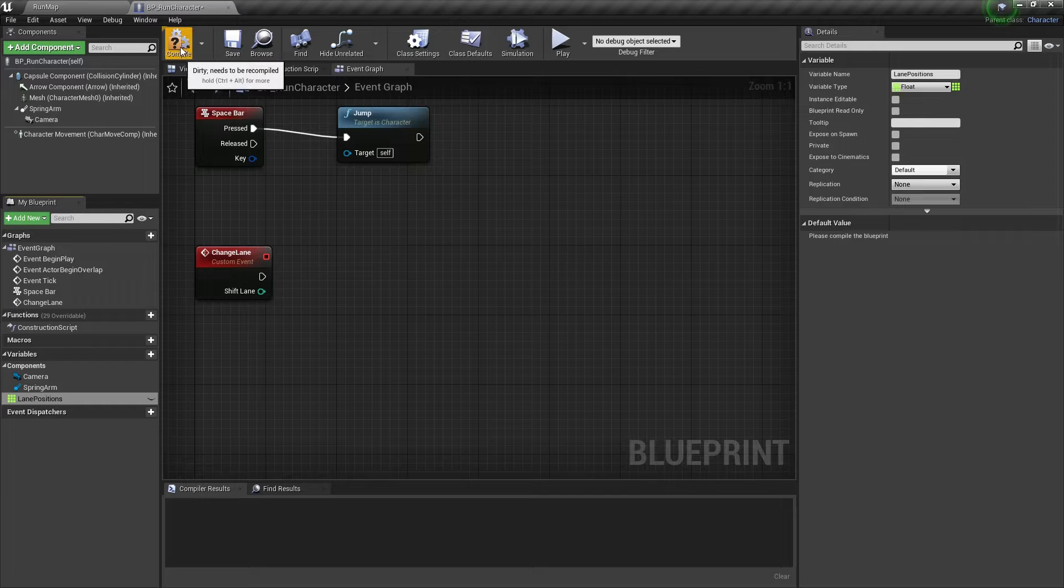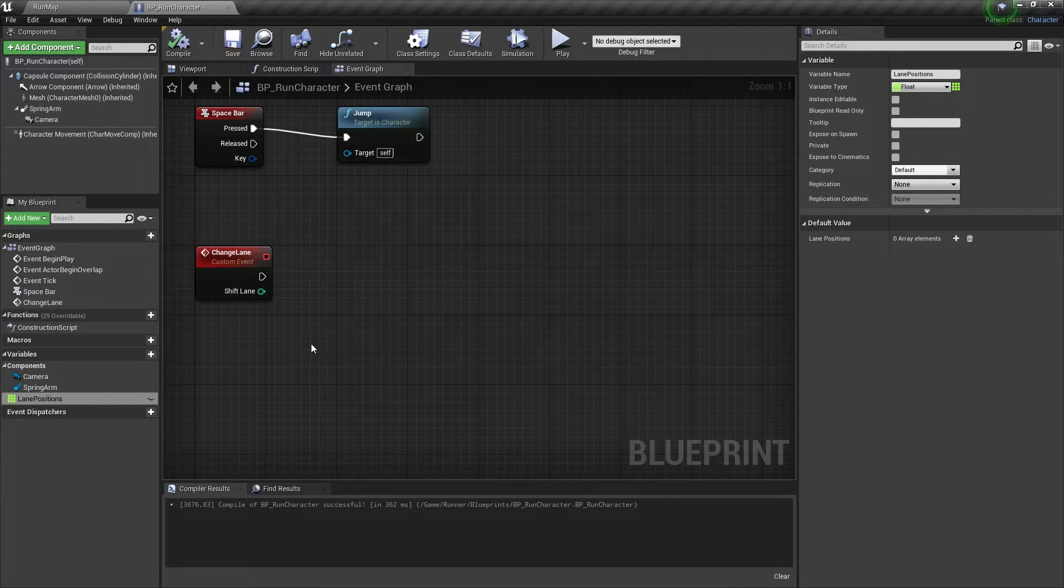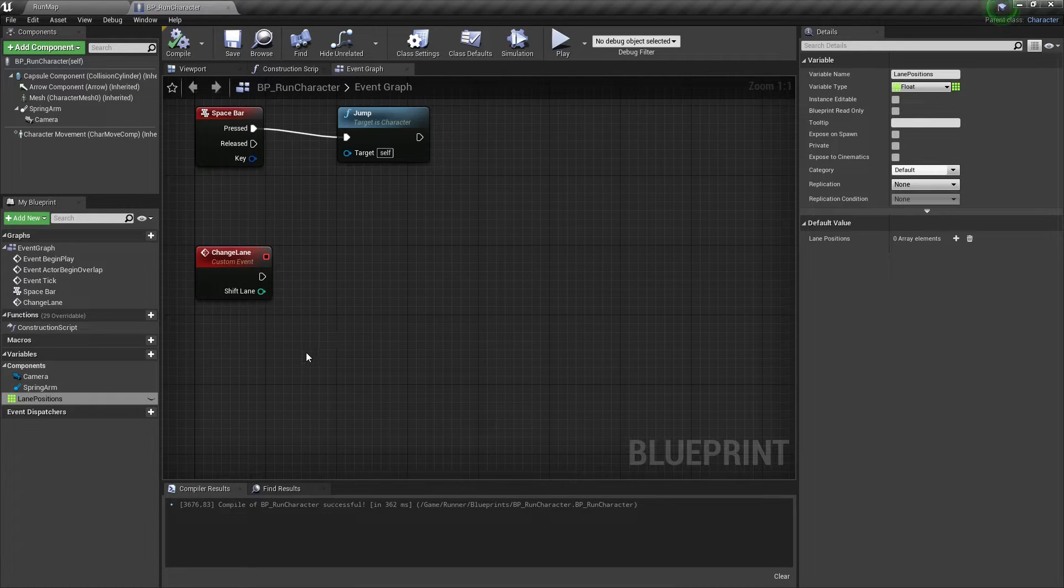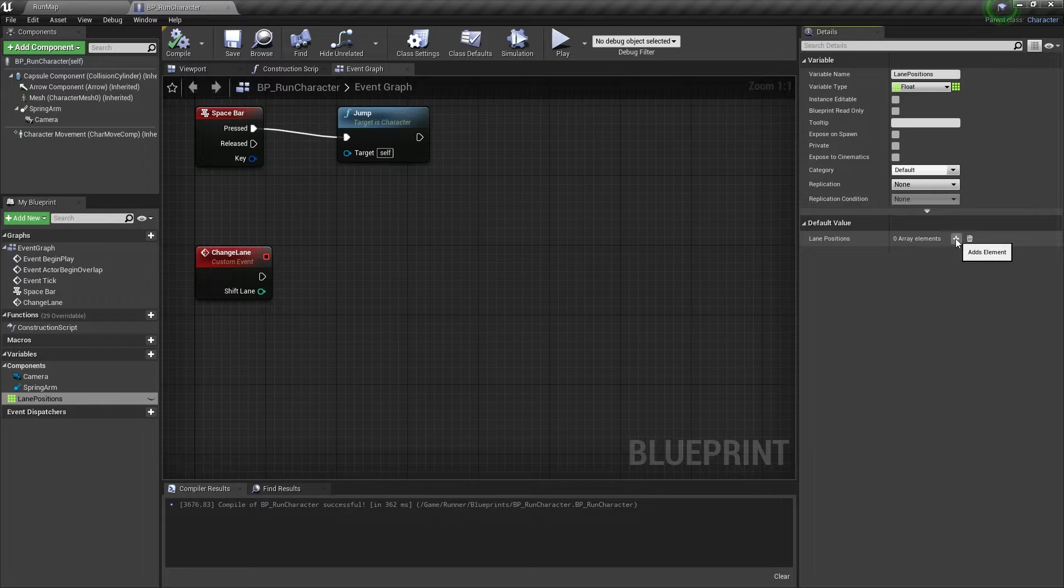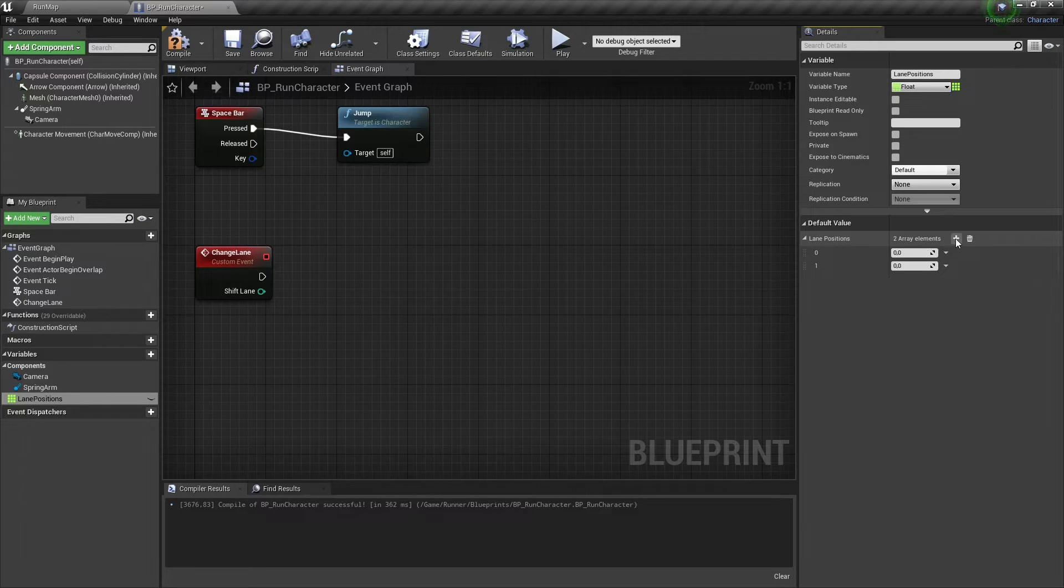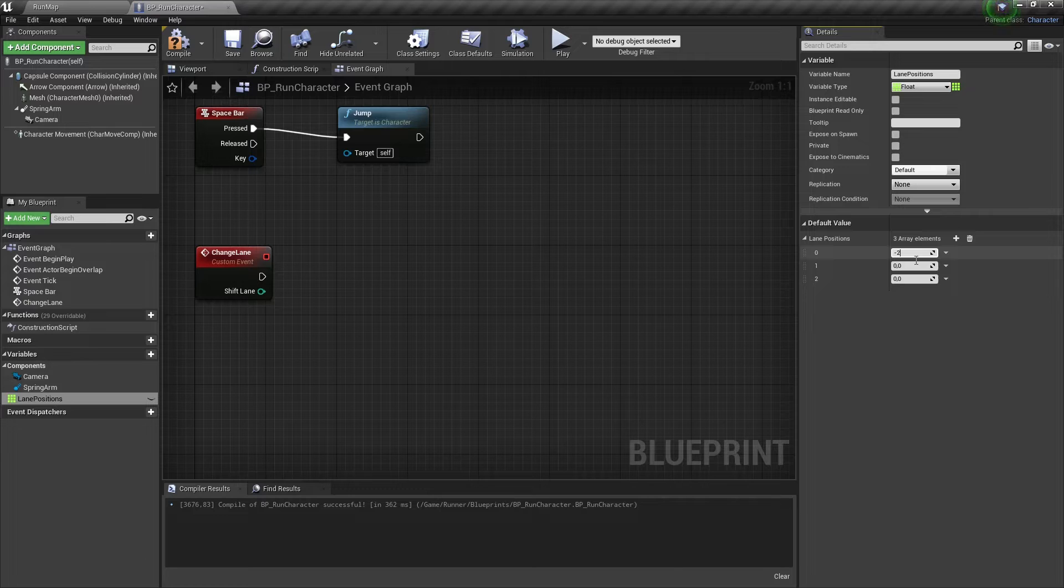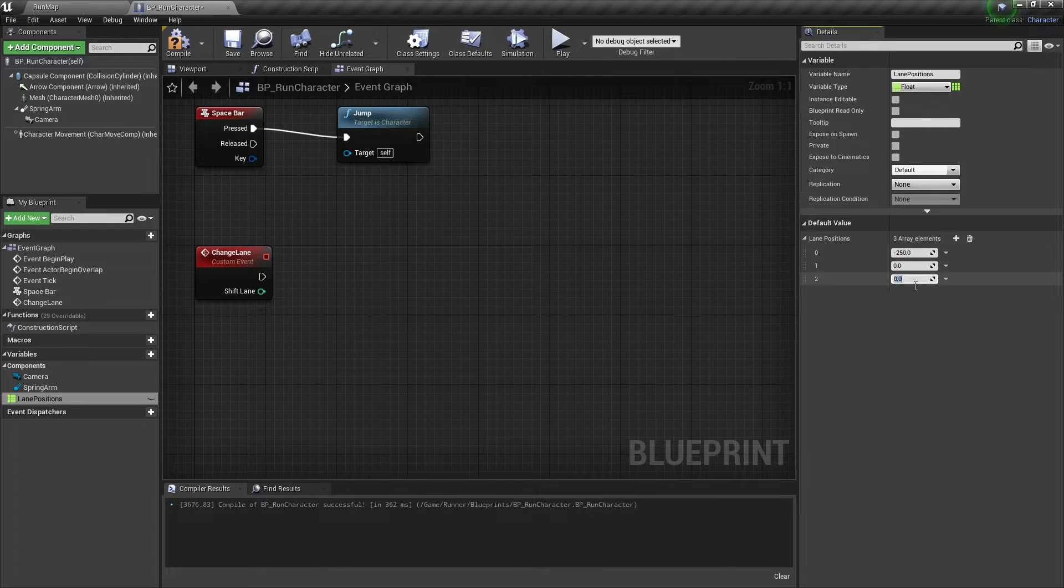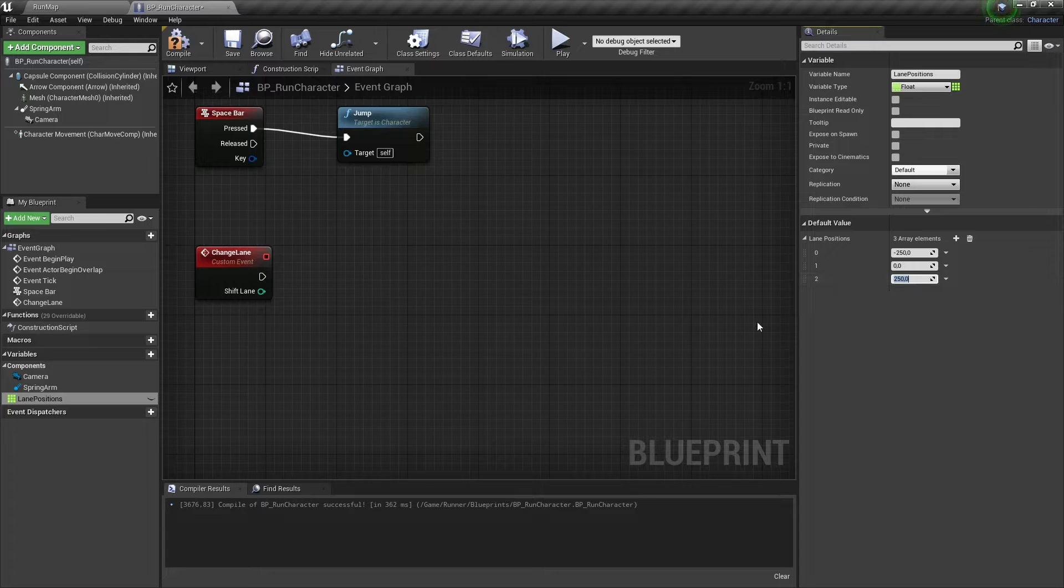Let's compile and add 3 items here. It would be 3 lane positions along the y-axis in the world. Let's make the first lane position minus 250, second lane 0 and the third lane 250.